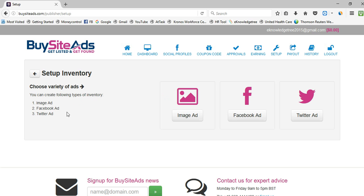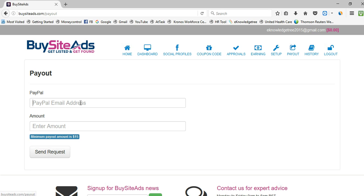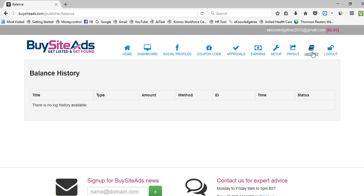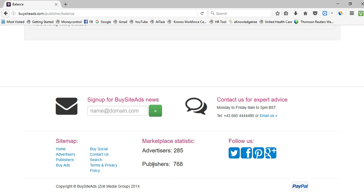For payouts, you can add your PayPal account — PayPal is the only payment method currently offered. The minimum payout amount is $15, which is a great advantage for small websites. You can request a payout anytime you reach that threshold, and once a payment is made, you can view the full payment history.